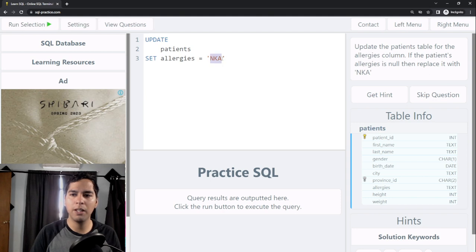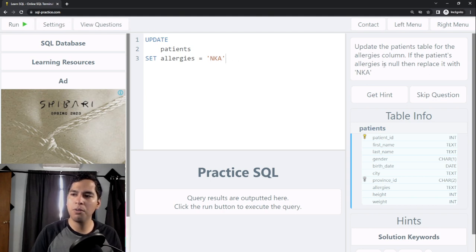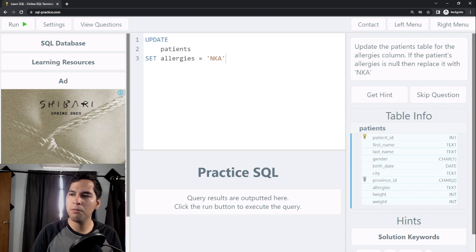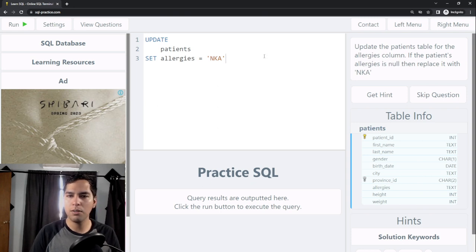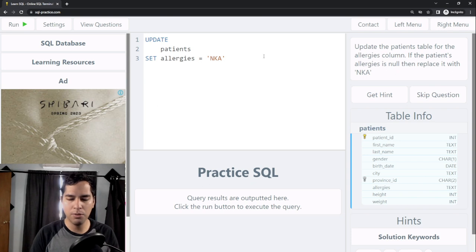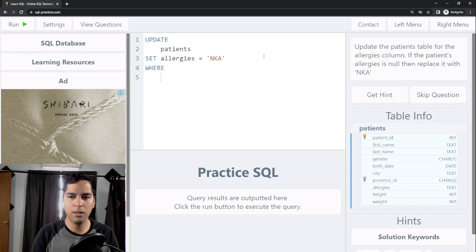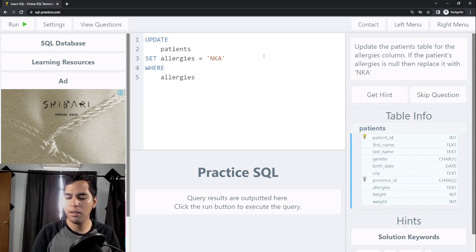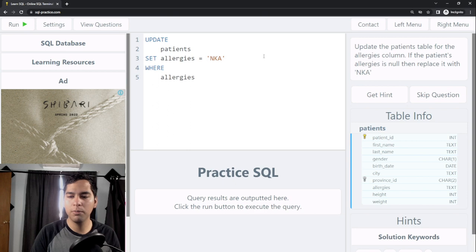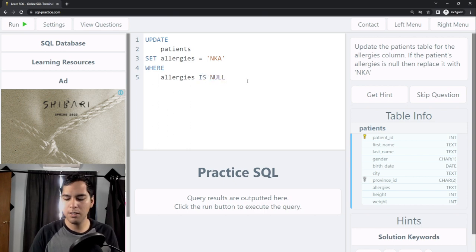But I just want to replace the values which are null, so I need to use WHERE clause. Where the values in this column are null, in this case IS NULL.